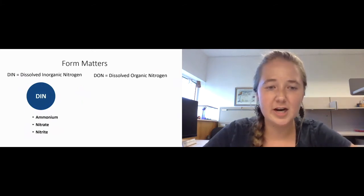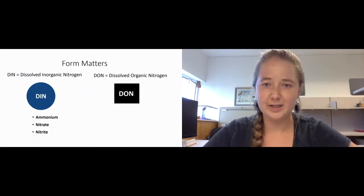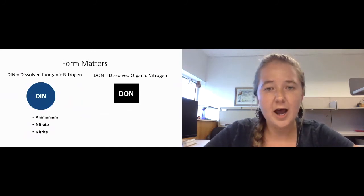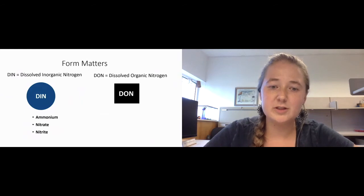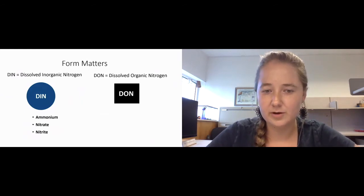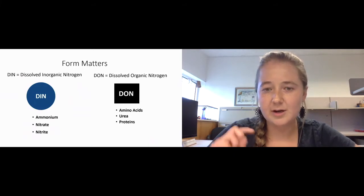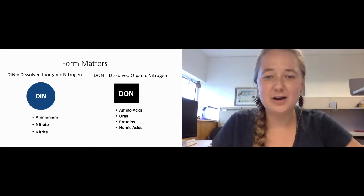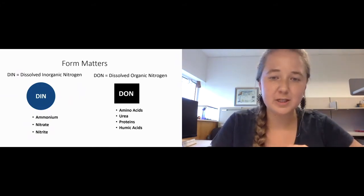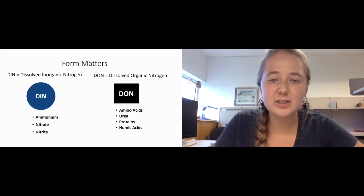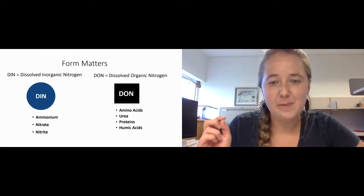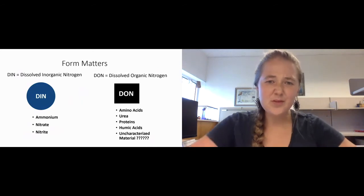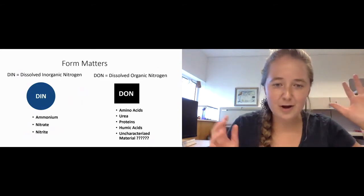The other main pool of nitrogen is dissolved organic nitrogen, which is sometimes thought of as a bit of a black box. There are multiple components of DON. DON can be composed of small organic compounds that we know of: amino acids, urea, as well as bigger compounds such as proteins, humic acids, and a lot of uncharacterized material.